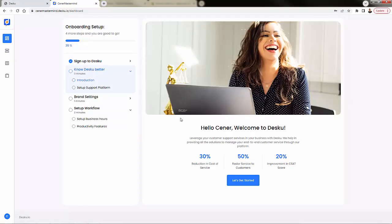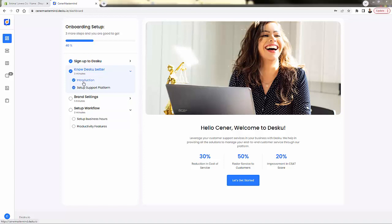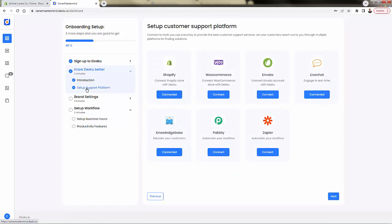Very easy to get set up over here. We have a little onboarding step-by-step that we're going to go through. So we can walk through the introduction and getting into the setup of your support platform. Of course, we're going to be connected with Shopify, but they also connect with a lot of different other platforms, including Zapier over here.